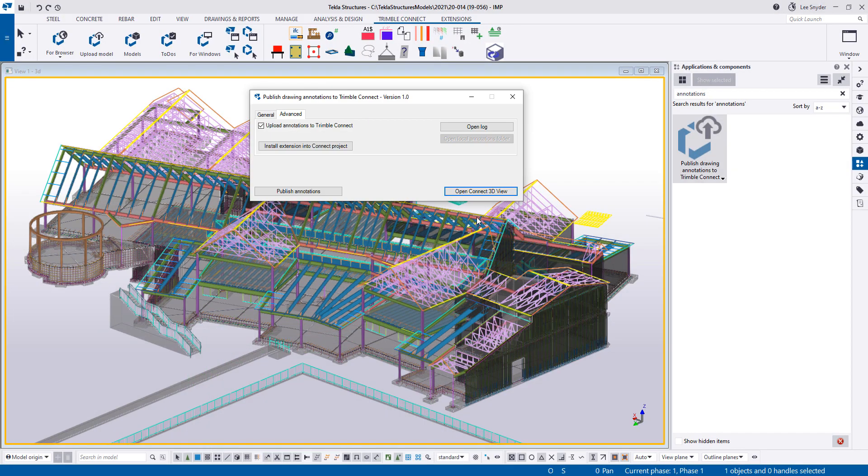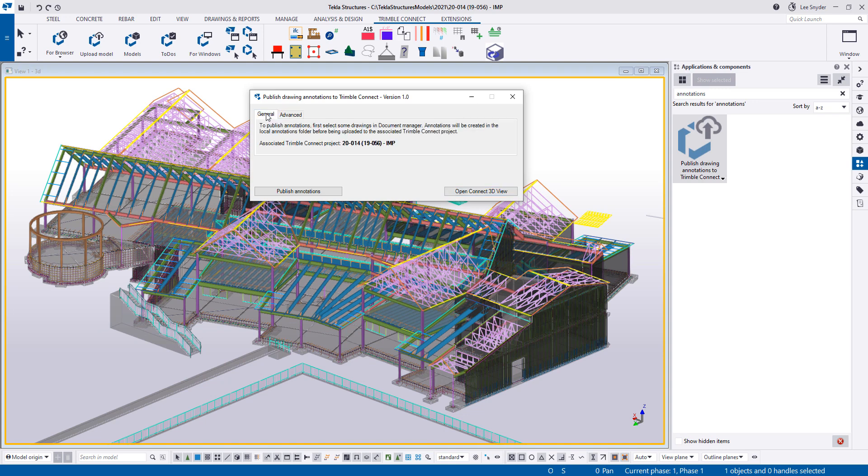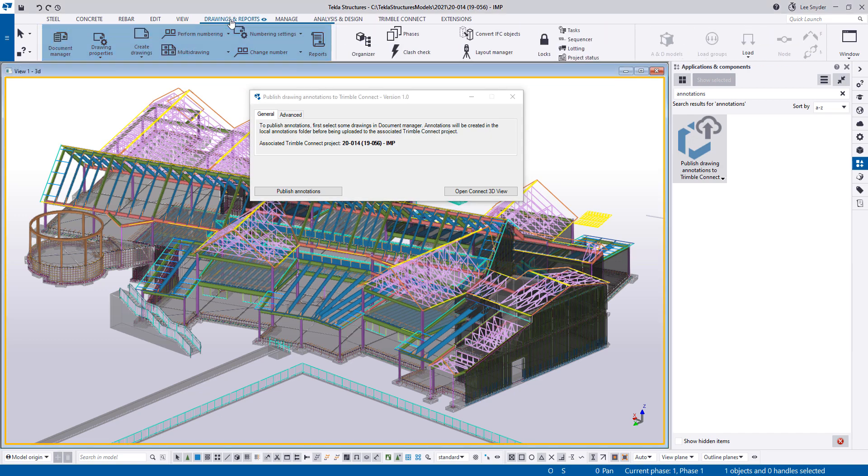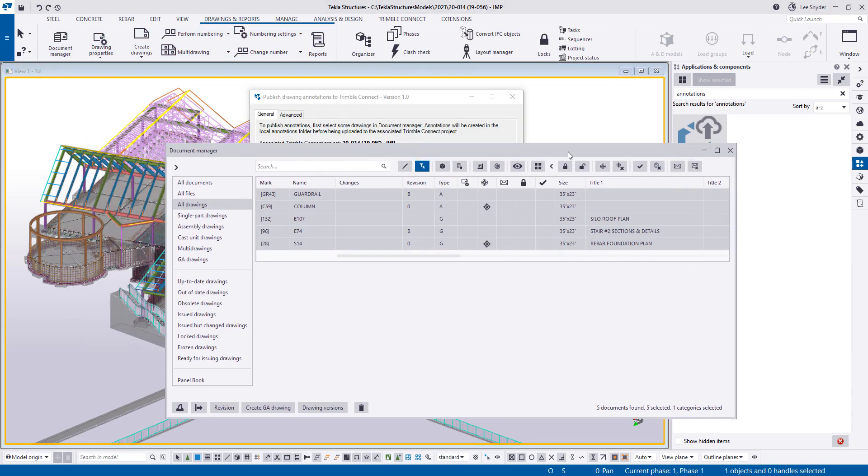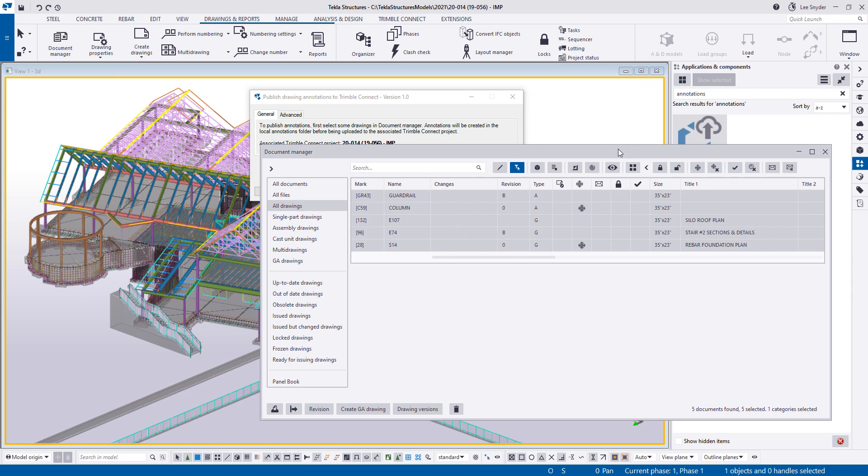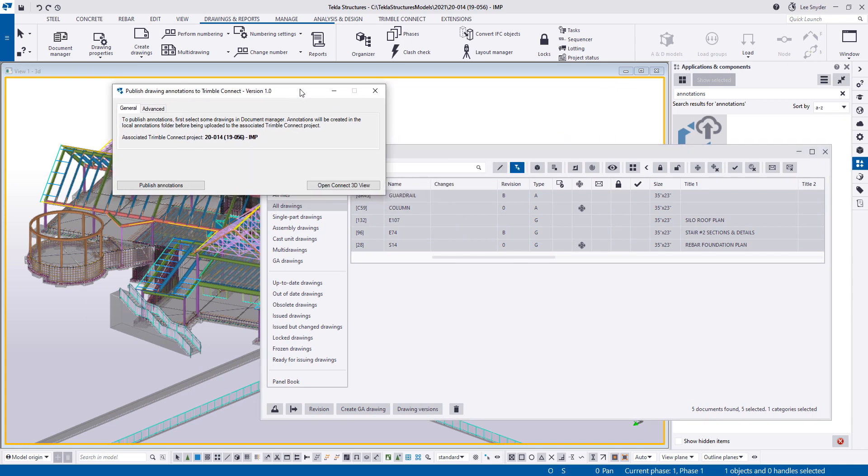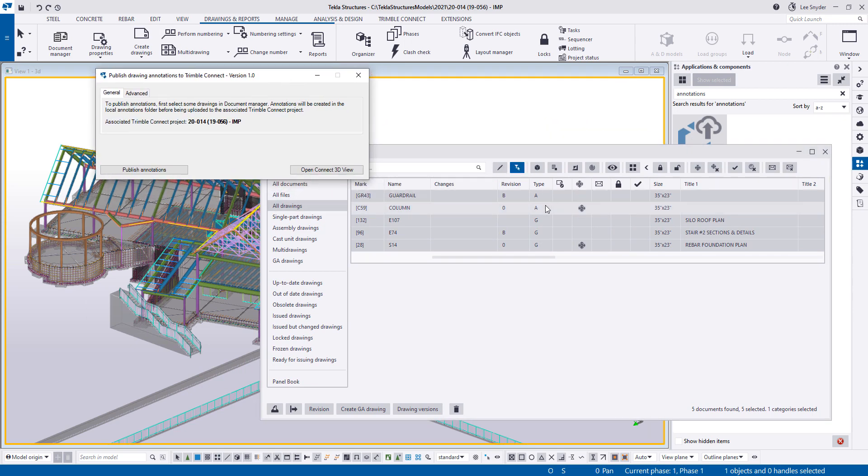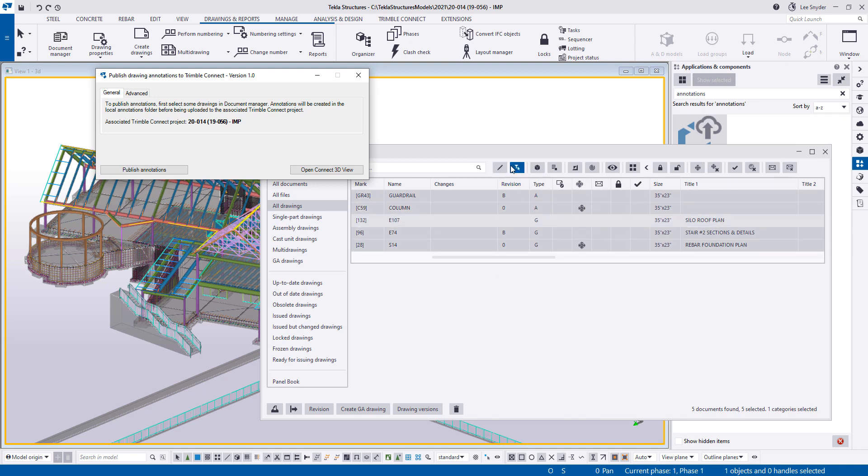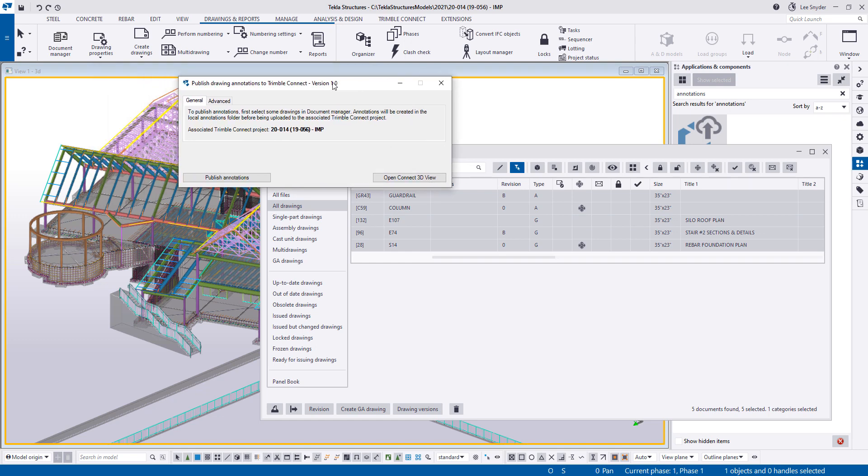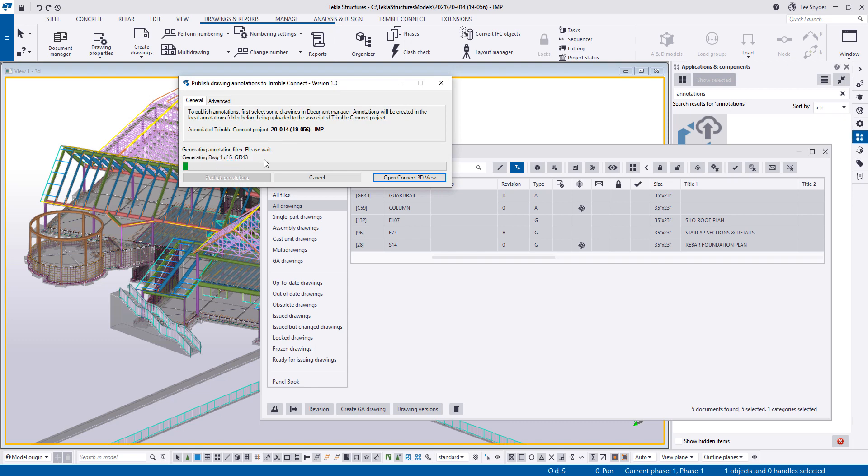I'll go back into Tekla here on the general tab. Then I have the option to publish annotations. In order to do that, the first thing that I want to do is select some drawings of things that I want to upload into my Trimble Connect project. You can see here I have a couple of assembly drawings and then some GA drawings that I'm going to upload. We could do more, we could do less. But just for this example, those are the ones that I'm going to upload. I'll go ahead and click on publish annotations. And then you'll be able to see here this progress bar showing what it's doing and how many drawings are being uploaded. We'll give that a minute or two to upload. And then we'll go ahead and move into the Connect viewer so we can see how these work.